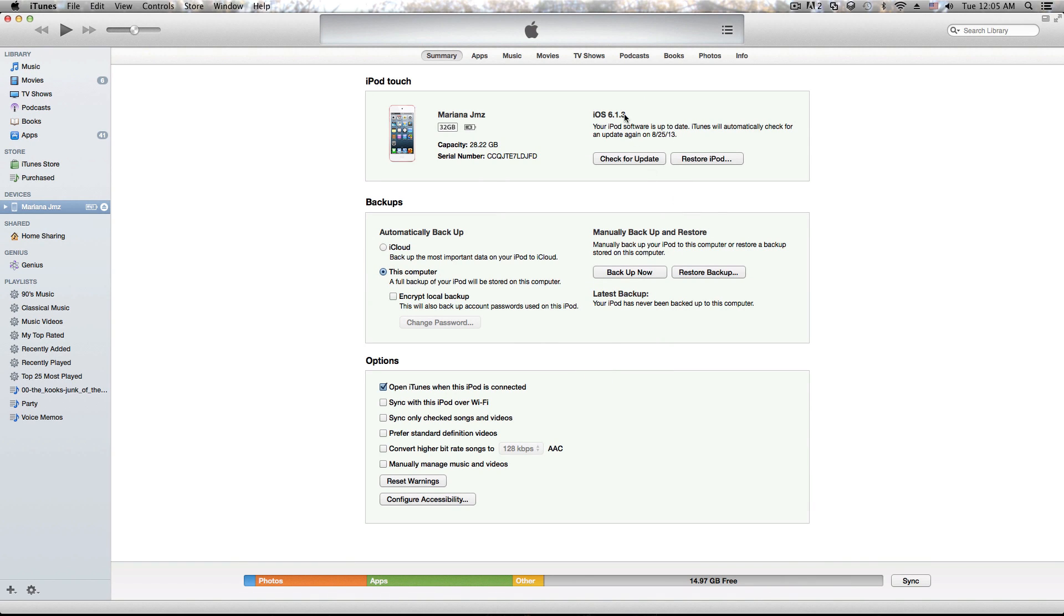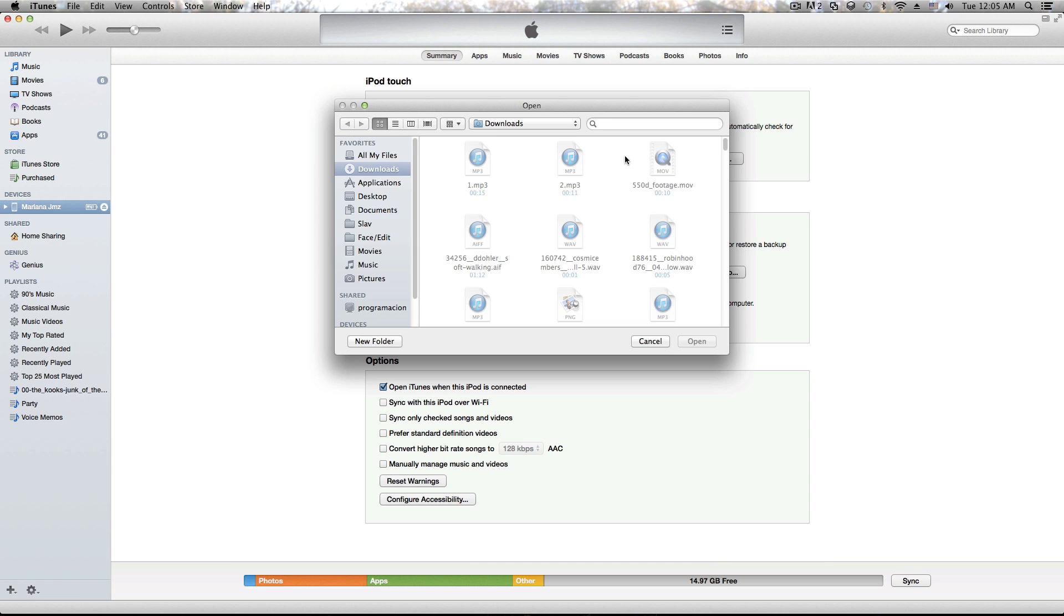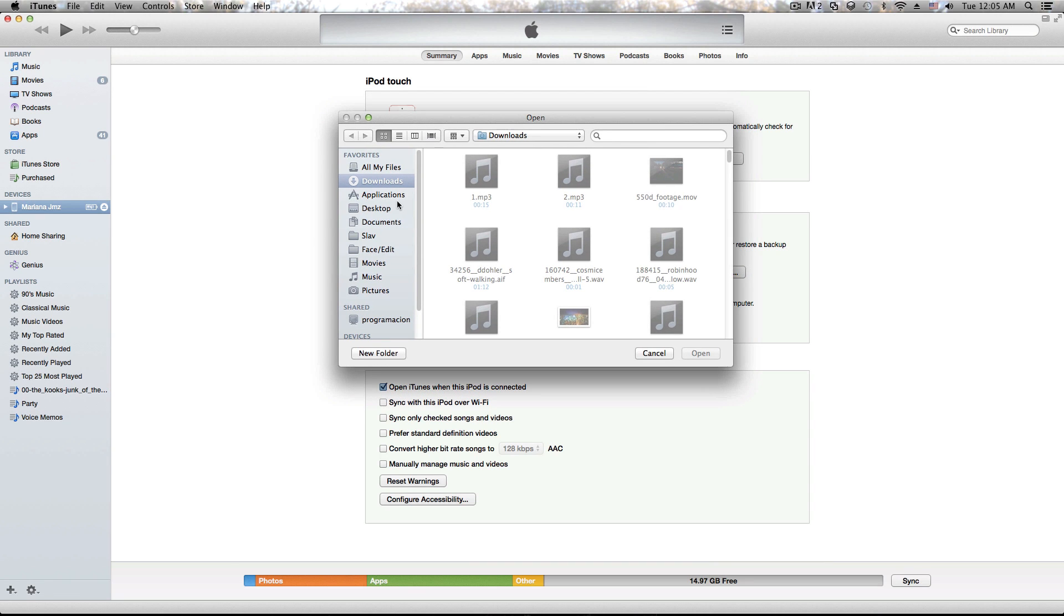Next thing you want to do is, on Mac, hold Alt (or Control on Windows) and click 'Check for Update' right there. It'll open up this box. If we go to the desktop right here and select the iPod 5 iOS 7.0...